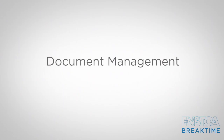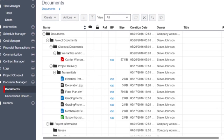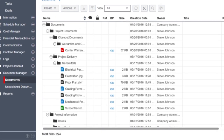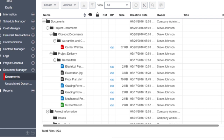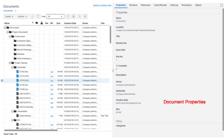Document management changes. Same enhancements as seen in the tasks and BP process logs, including actions, views and search. Folders and docs all sit in the same tree structure just like in Windows or the Mac Finder, and there's a properties panel on the right meaning less clicks and windows.